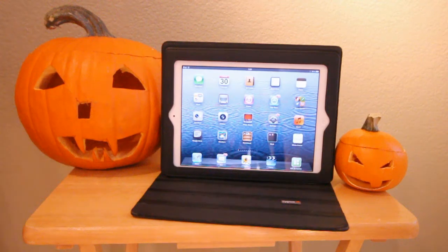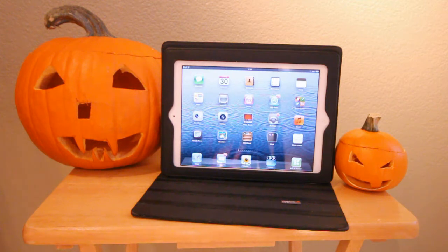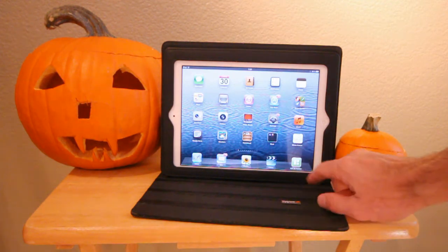Hello everyone, this is Timo Elliott. Happy Halloween! I just thought I'd show you a quick example of an HTML dashboard created with SAP Dashboards.